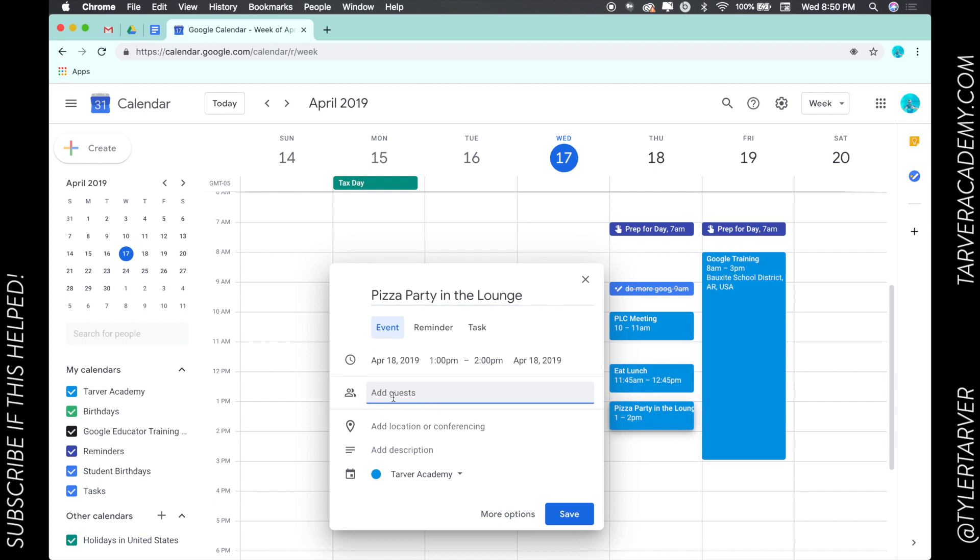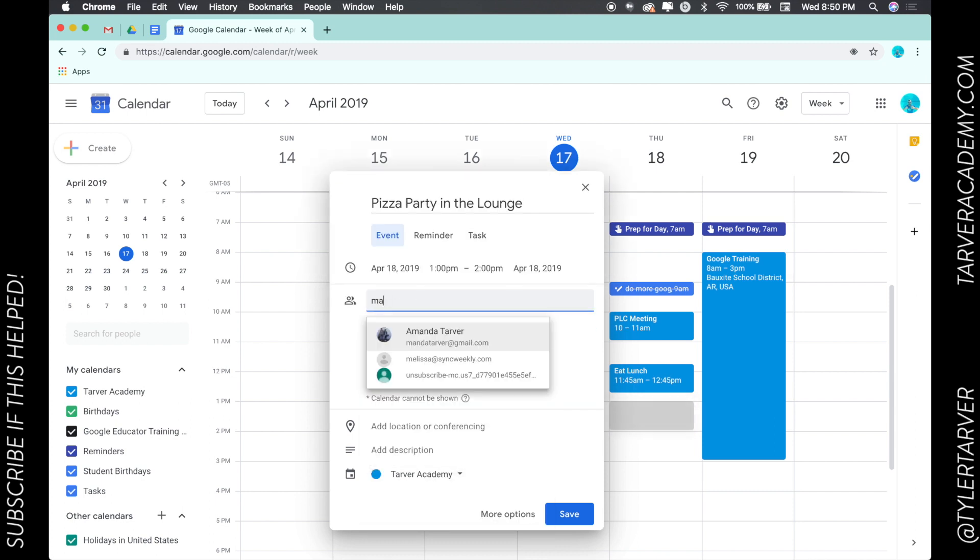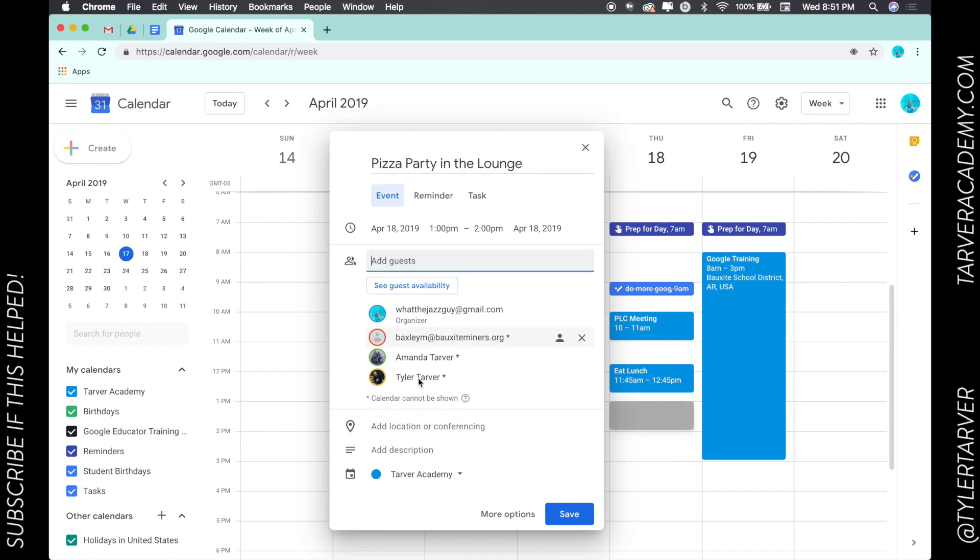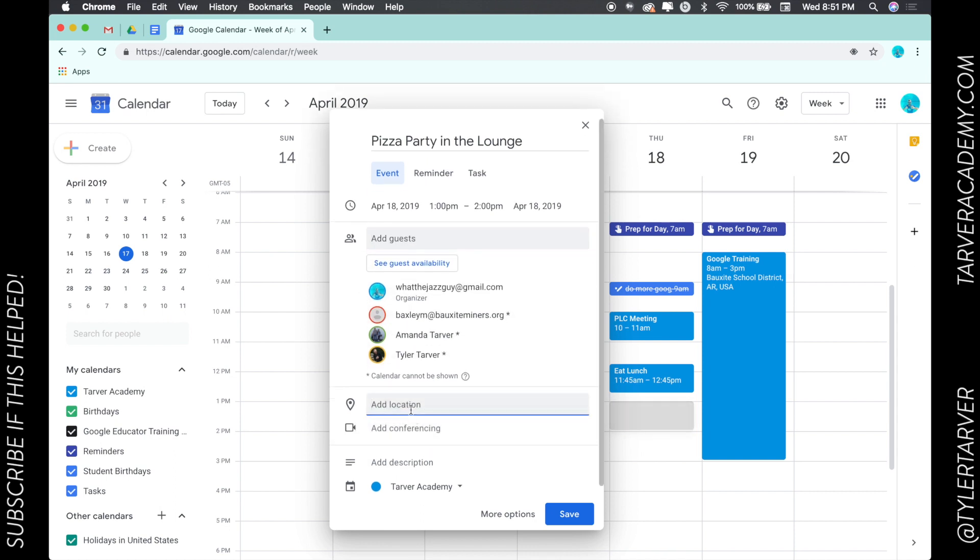Now where you would send an invite is you would go to add guests, and I'm gonna type in the email address of everybody that I want to invite. I'm adding those people in and I can add the location. I can say it's in Mr. Tarver's classroom.